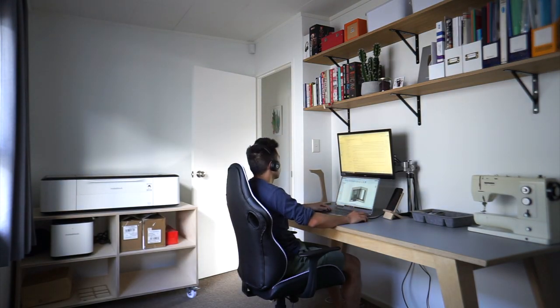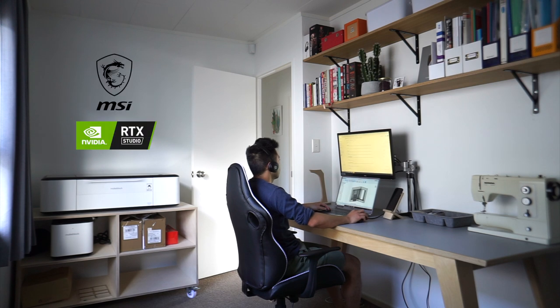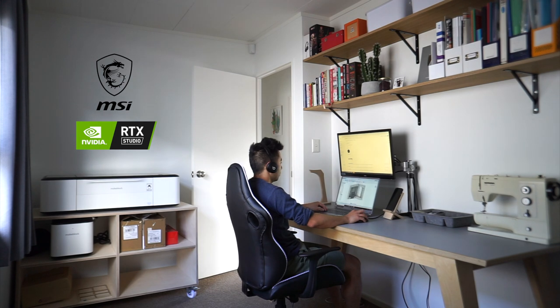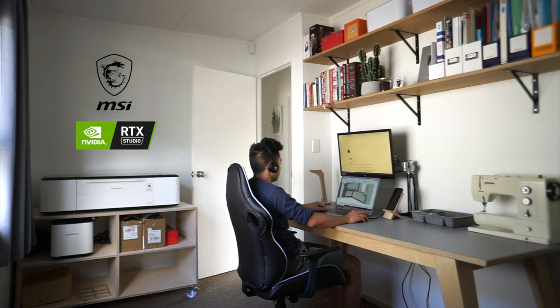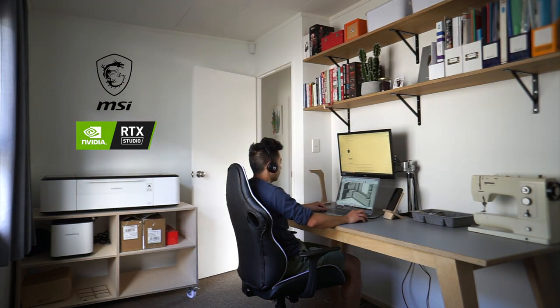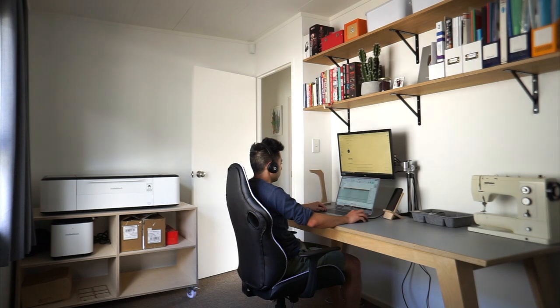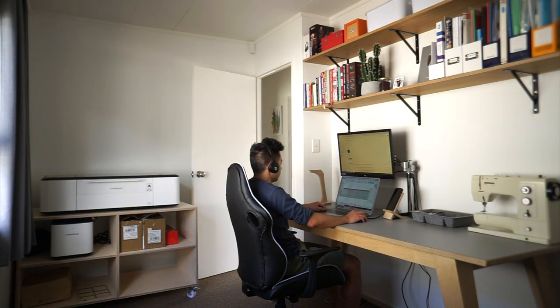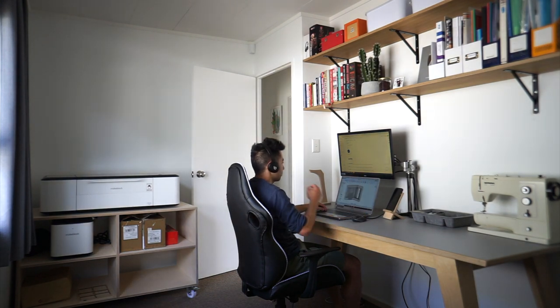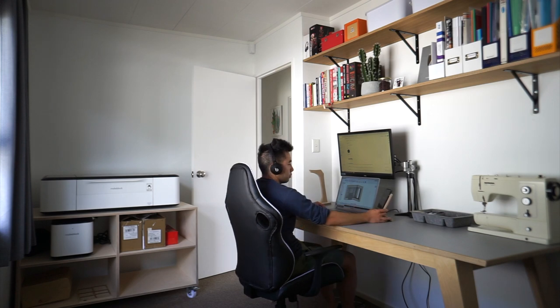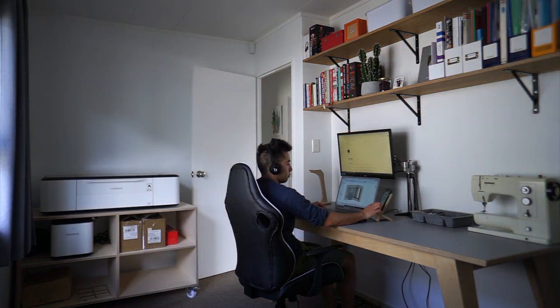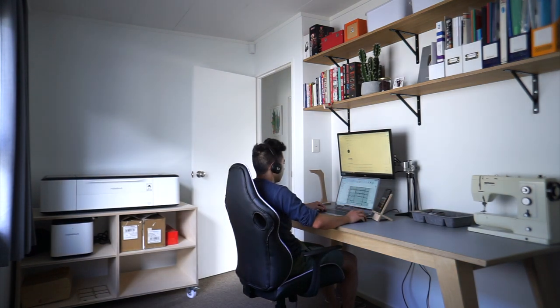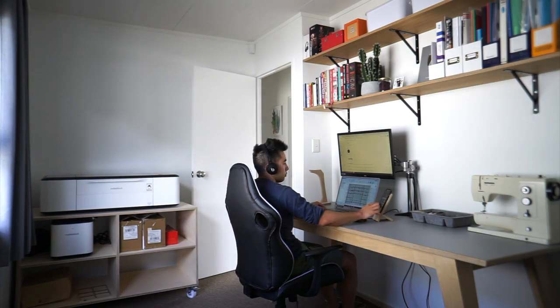That finishes my office workspace setup for now. Big thanks to MSI for supporting my channel and letting me try out their Creator 17 laptop. I'll have more details on the laptop in the description box below. This space has really improved my productivity on the computer and it's a place where I actually enjoy working. I spend just as much time in here as I do in the workshop, if not more, so it's really nice to have a comfortable space that's set up the way I like it.